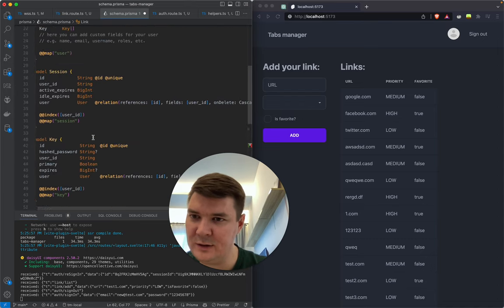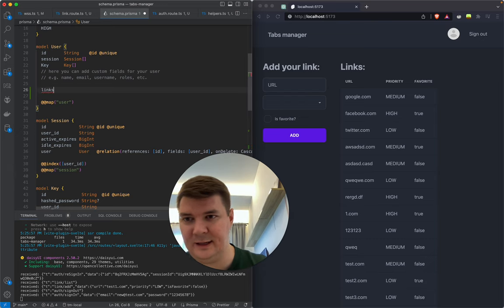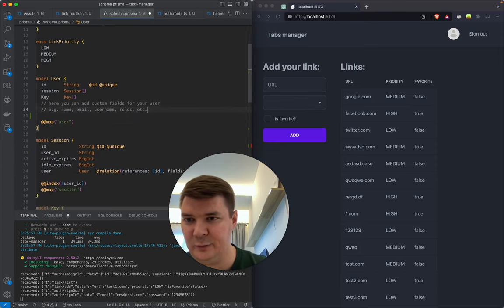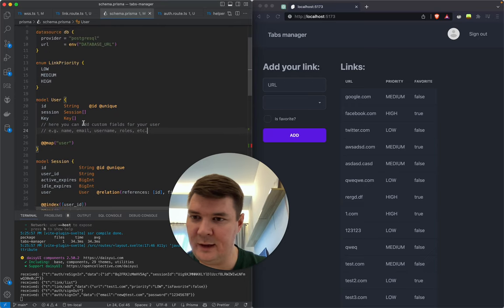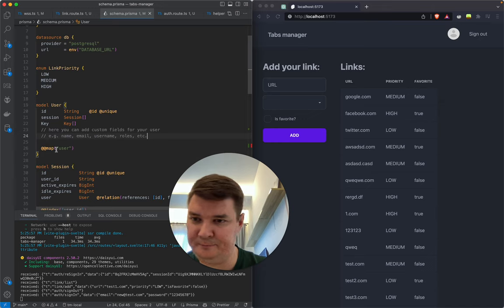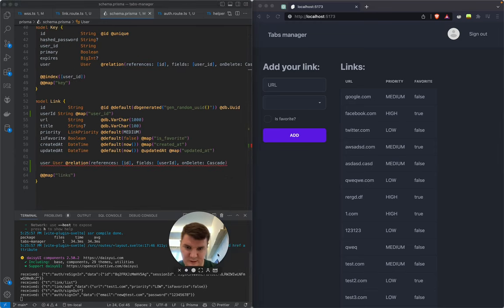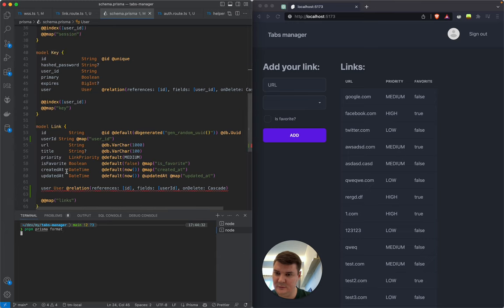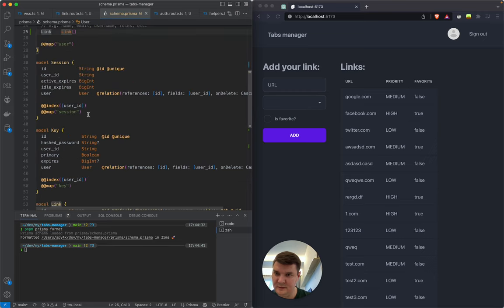We can either write the relation to links on the user model, or just format it. Once we run prisma format in the terminal it should add the links relation automatically. And yes, running pnpm prisma format in the terminal added the links field — but the VS Code formatter doesn't seem to work on its own.